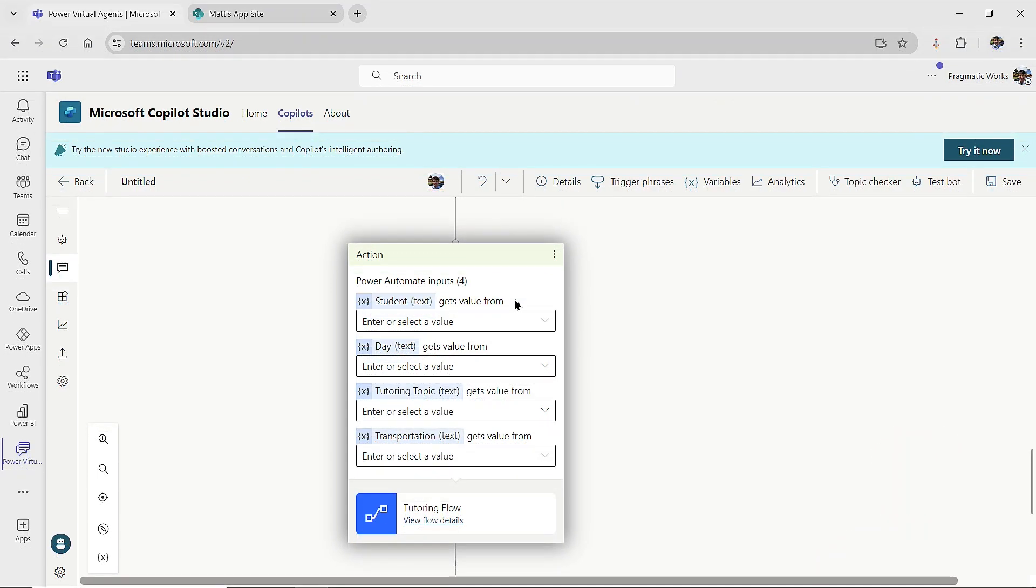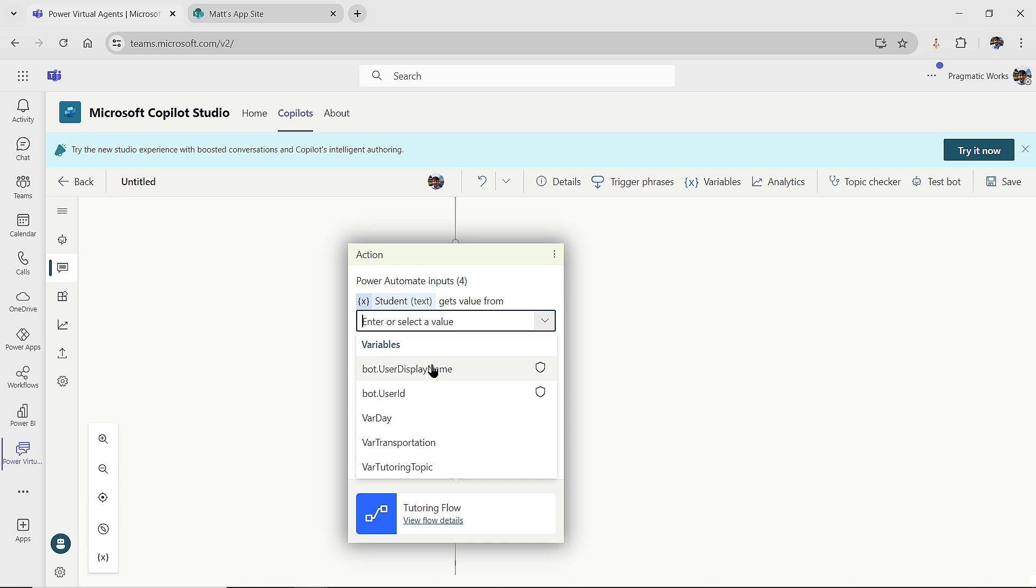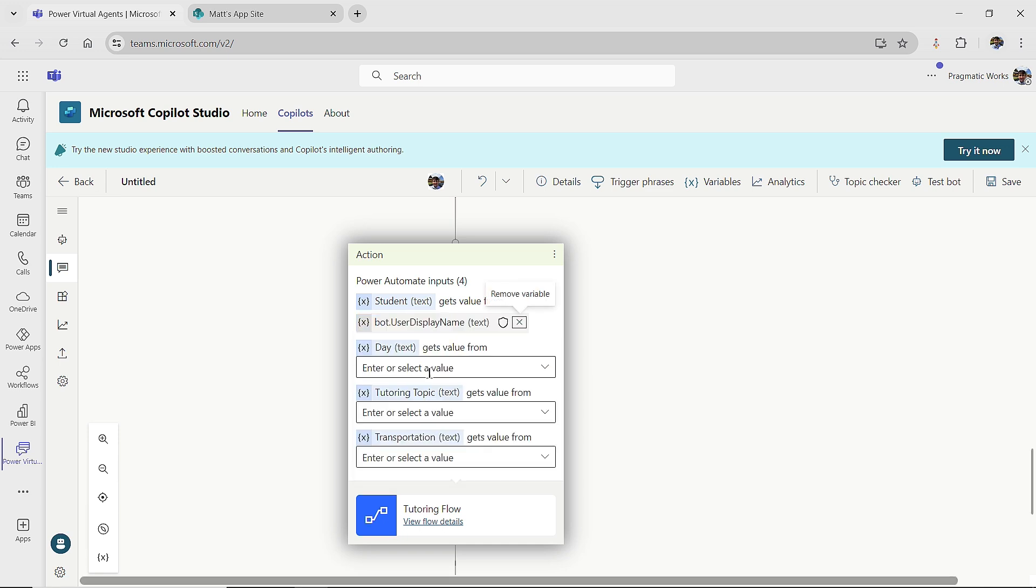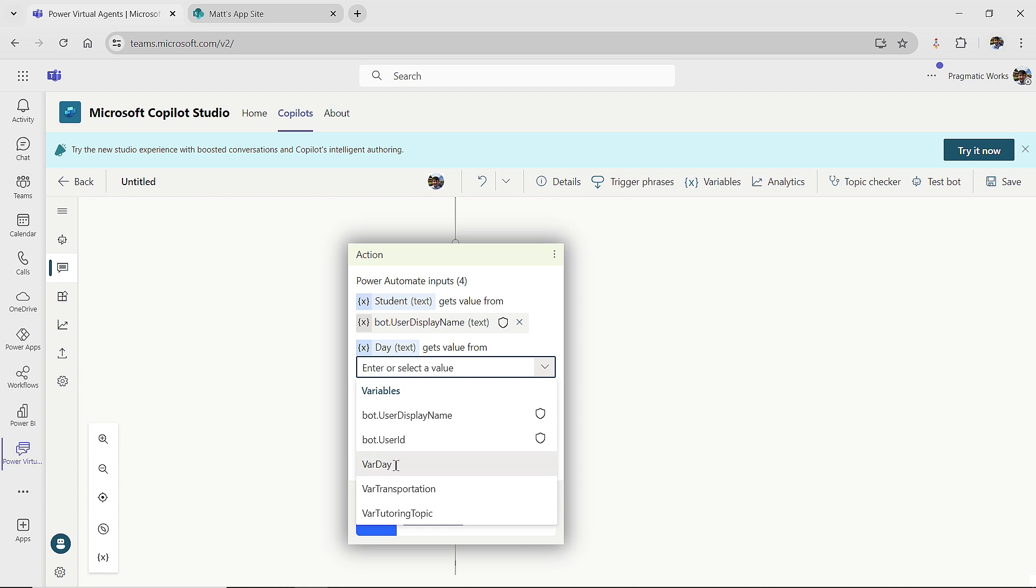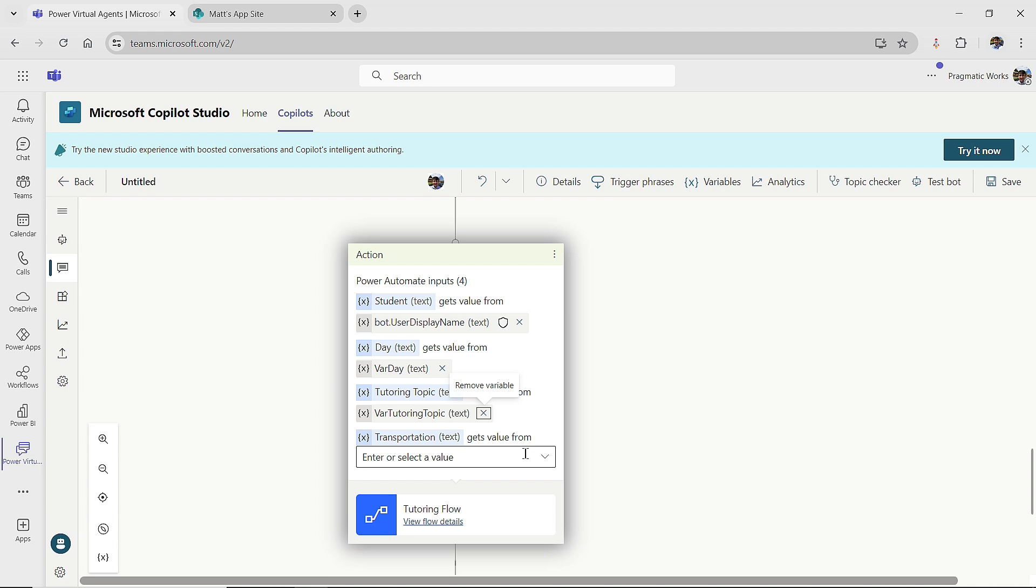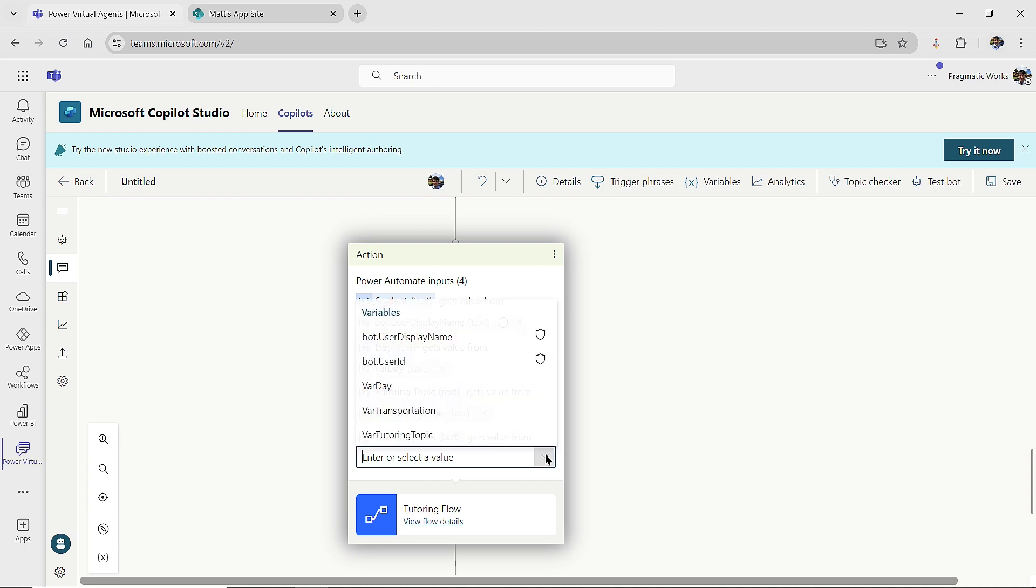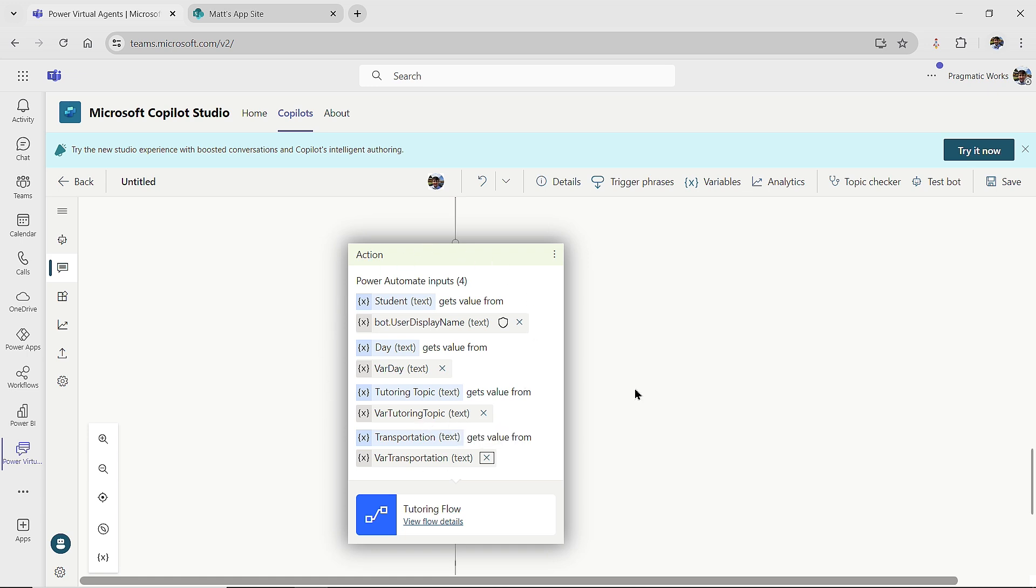Well, they're going to be coming from my variables. So I just need to map the variables right on over into the inputs area. So for my student, I'll hit the drop down and I'm going to say the bot dot user display name. So when my student logs in to use the copilot, it's going to capture their display name. So that's picture perfect. For the day, I'm going to choose that var day where they chose a day for my tutoring topic. I'm going to go with my tutoring topic variable. And then finally, for my transportation, I'm going to go with my transportation variable. And then the flow is going to execute.